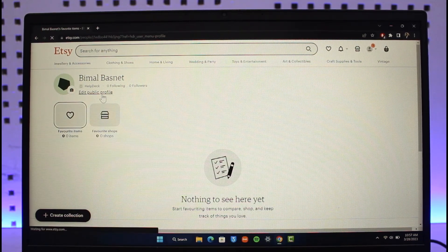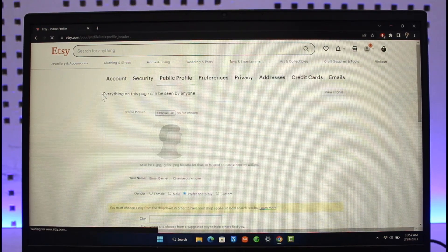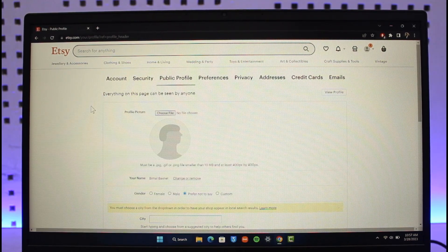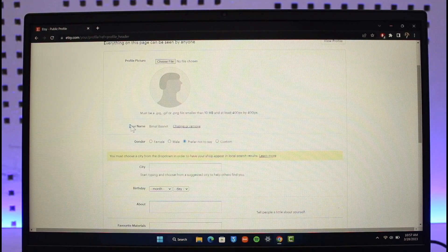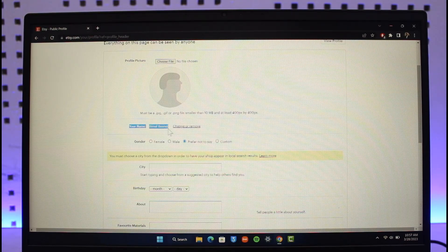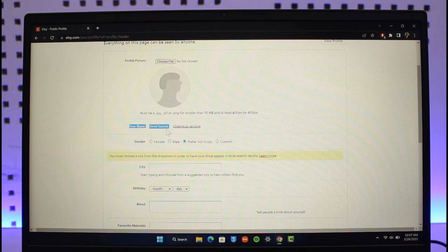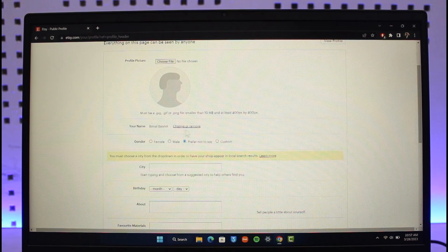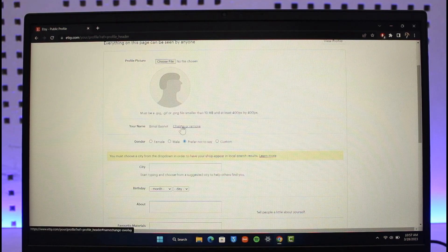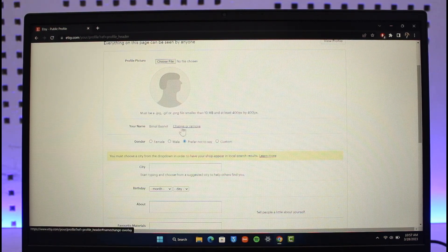Once you go to Edit Public Profile, over here you'll be able to see under your profile picture your name, and then right under your name you'll find the Change or Remove button.